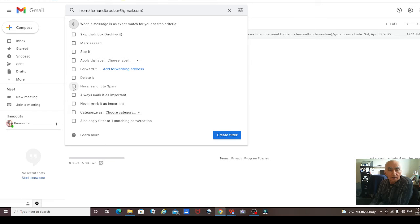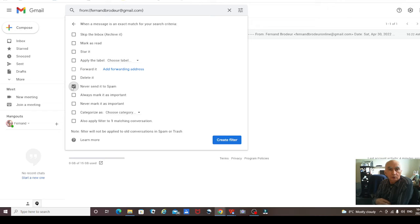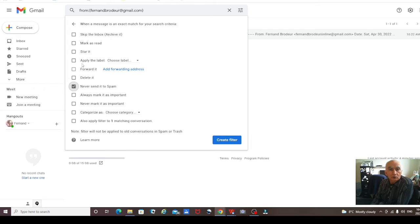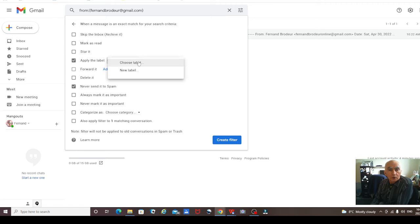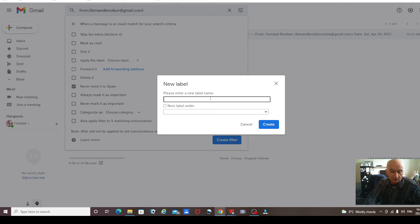Now you're going to click 'Never send it to spam.' And if you want to create a special folder for someone's email, you can just add a label to it. I'll make this one 'Fernand.'